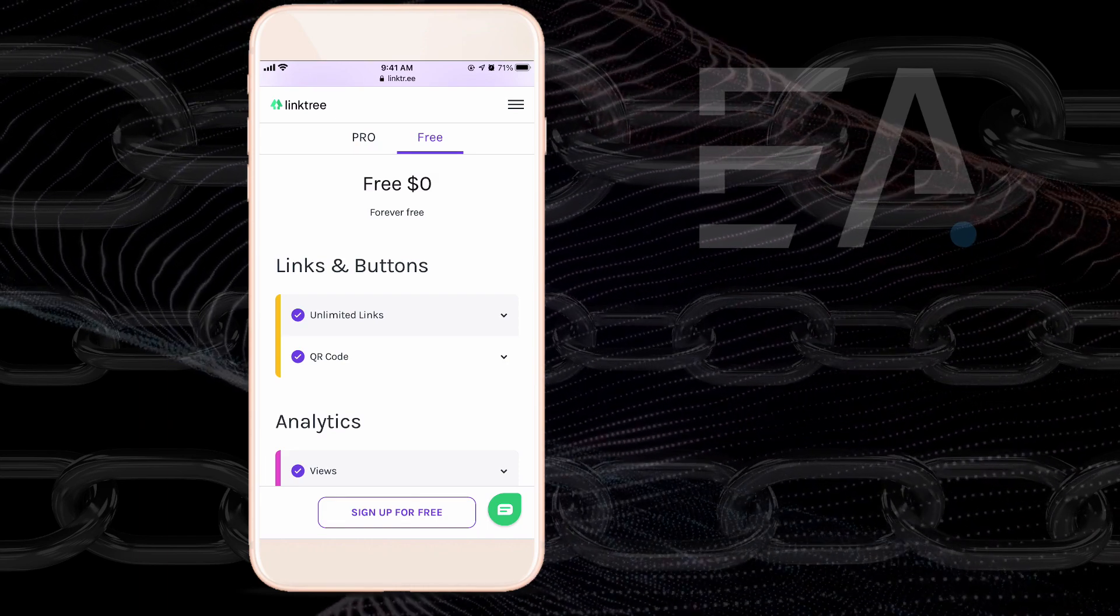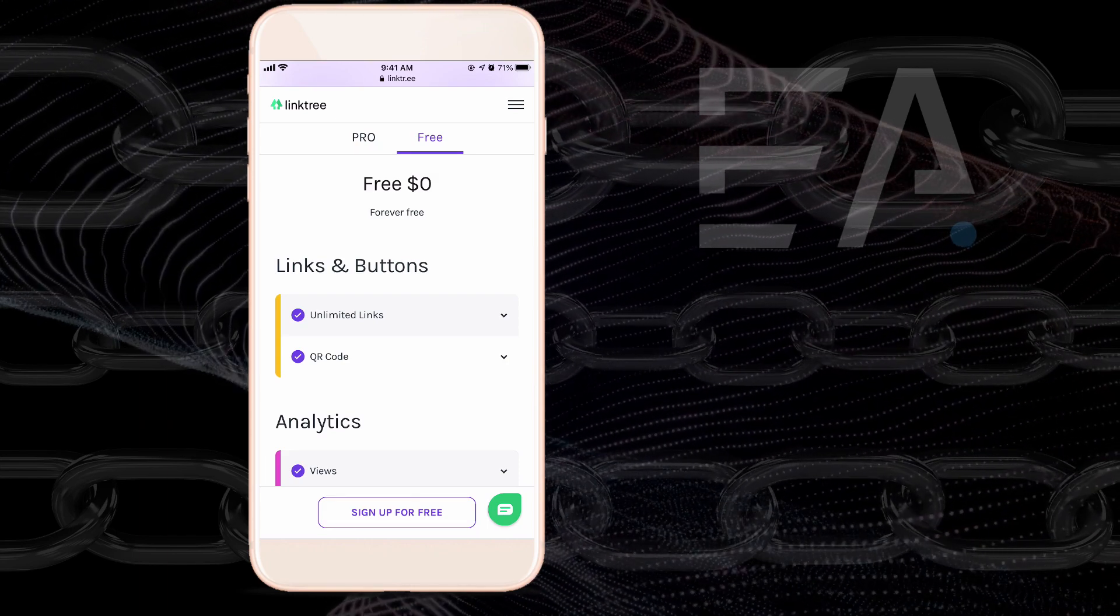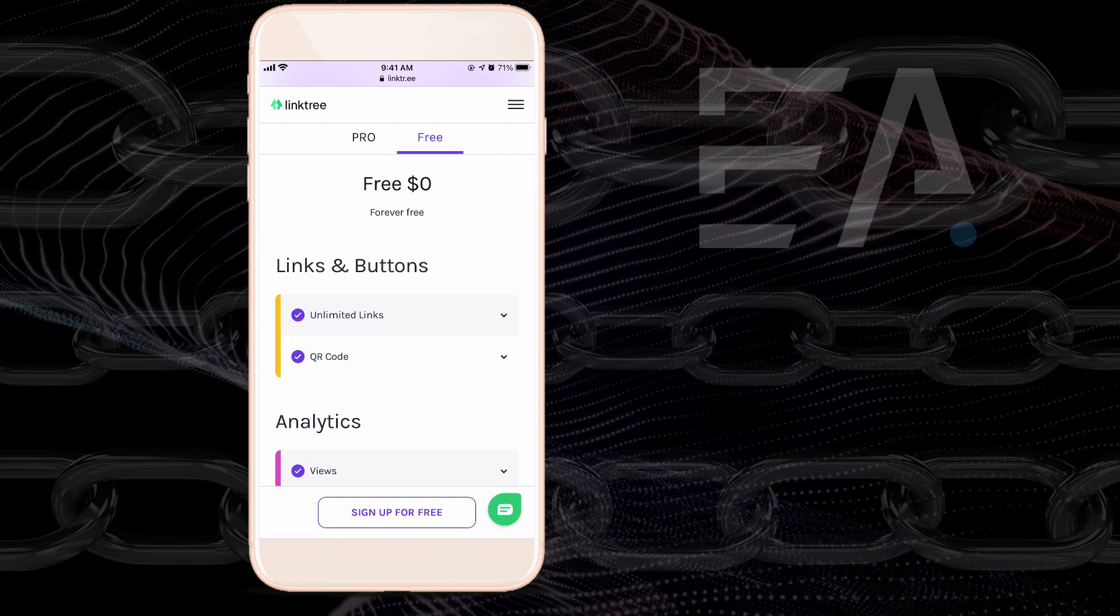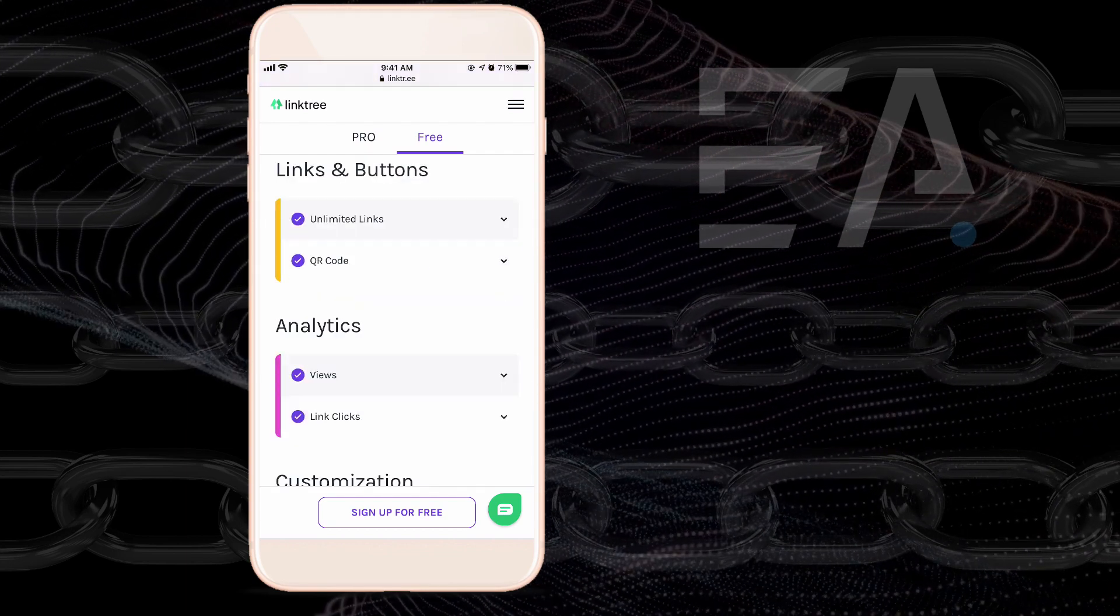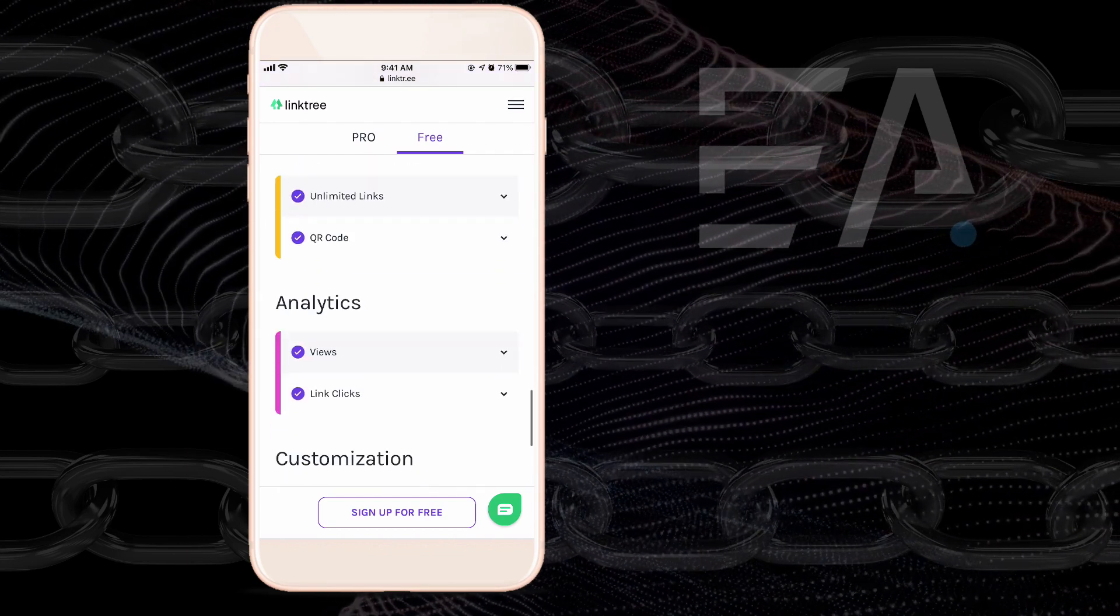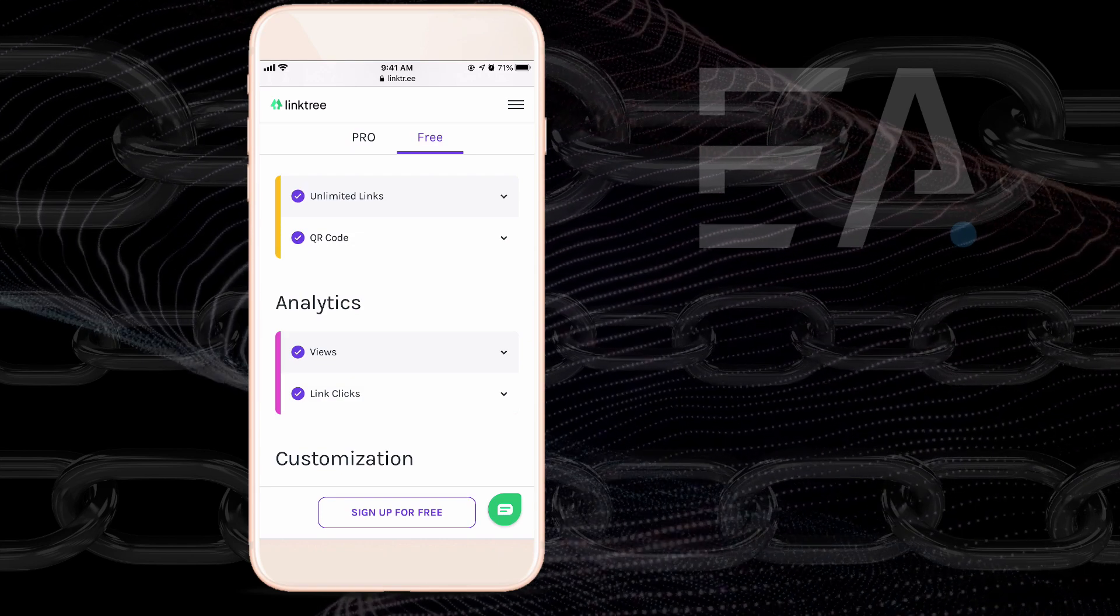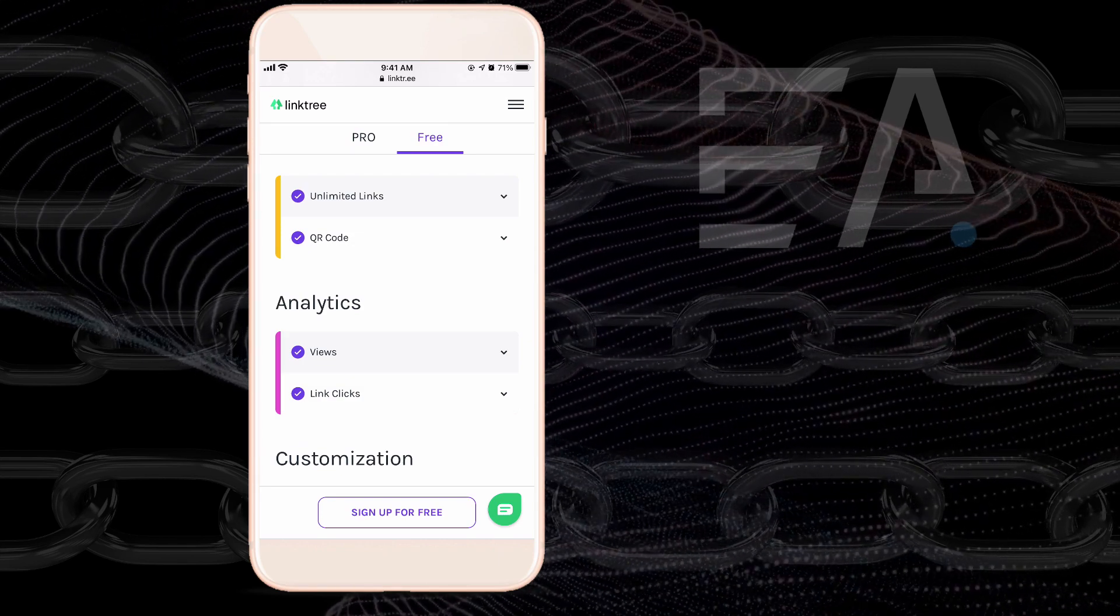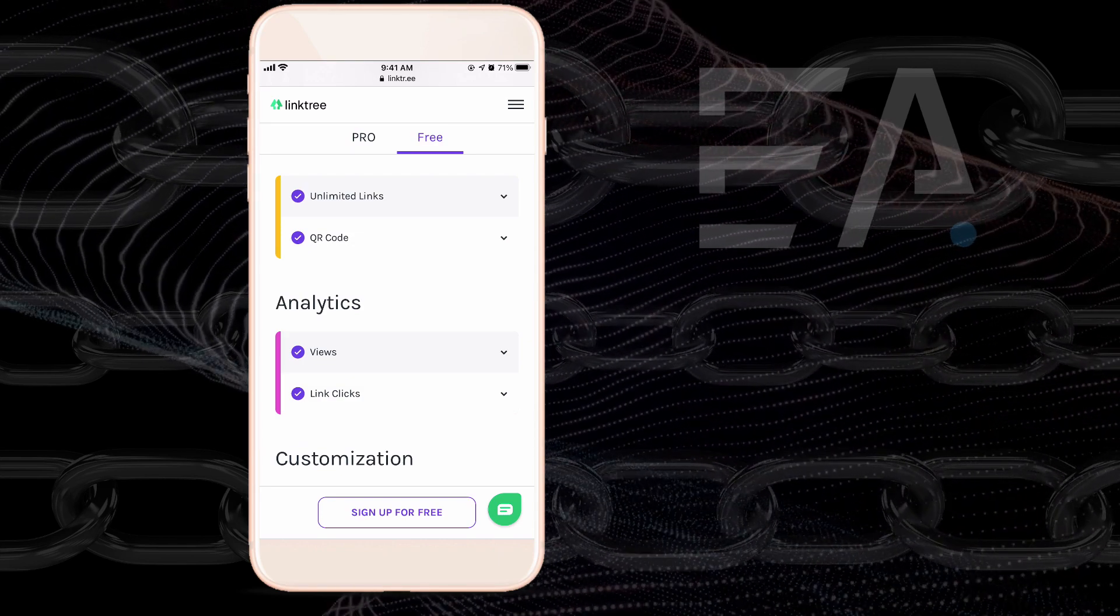As you can see, it has unlimited links being able to be used and a QR code as well that can send people to your Linktree and view all of your links. So if you want to make a sticker or have it on a business card or something like that, that's a really fun way to get people to see those links as well.